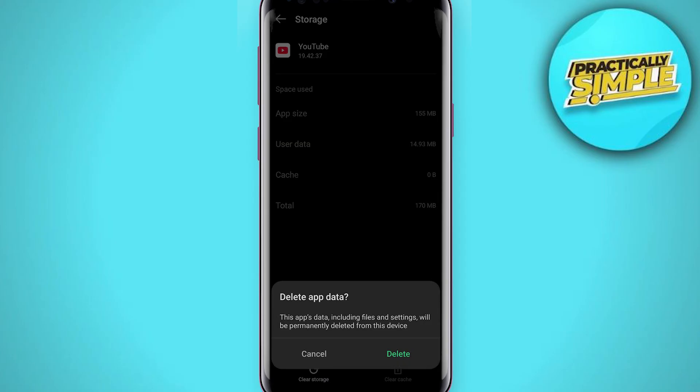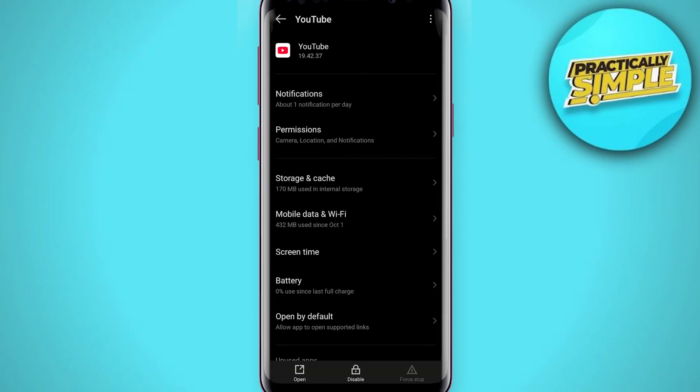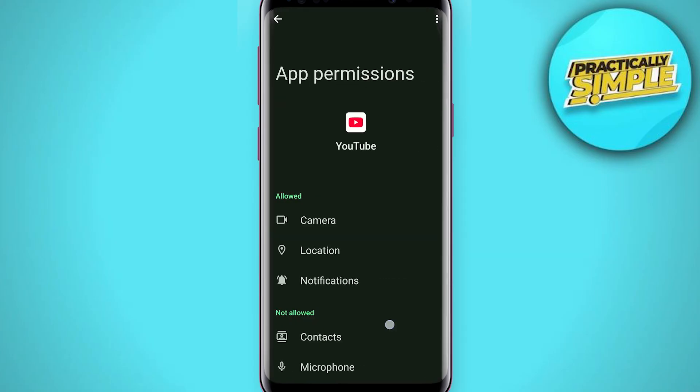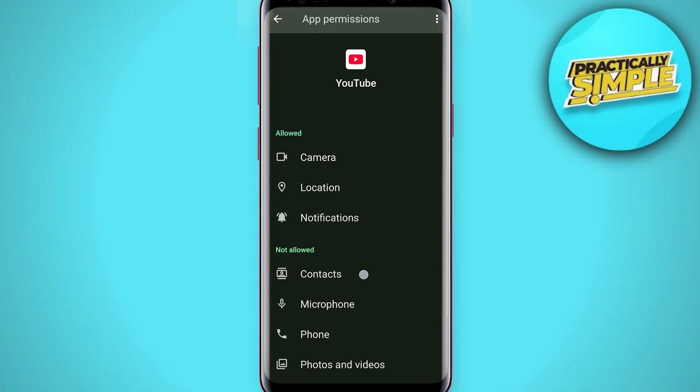Now go to Storage and Cache. Simply tap on Clear Cache, then tap on Clear Storage.